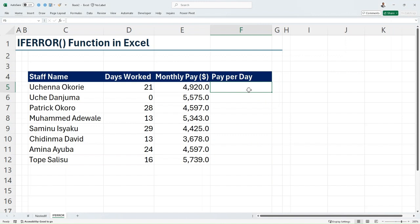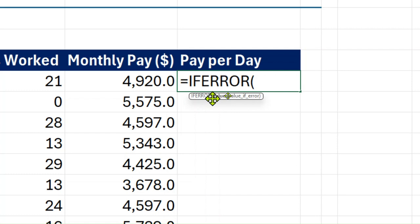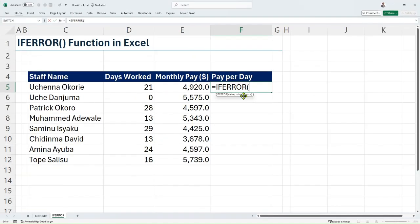It has basically two function arguments. If I come in here and type IFERROR, the first argument is the value — which is the value or expression you want to evaluate — and the second argument is the value if error, which is what you want to return if your expression or value results in an error.